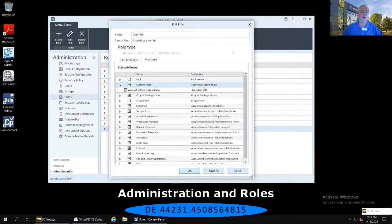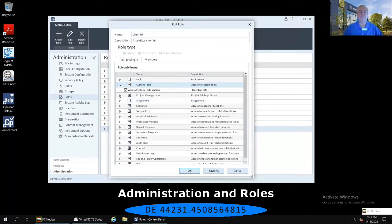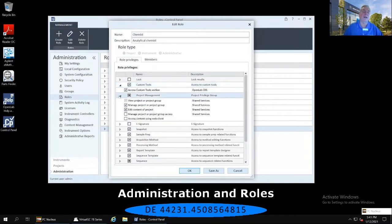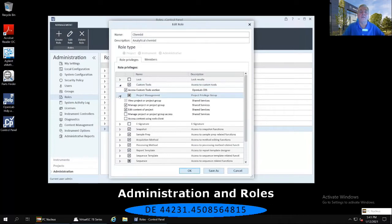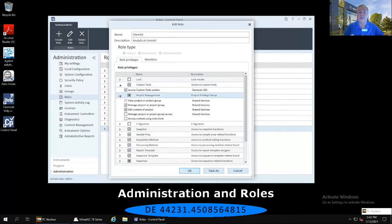Let's go to the Project Management, immediately below the custom tools. Select that right-facing arrow to the left of that Project Management, and notice that only two out of the five available, one is defaulted on, have been activated for this particular role.